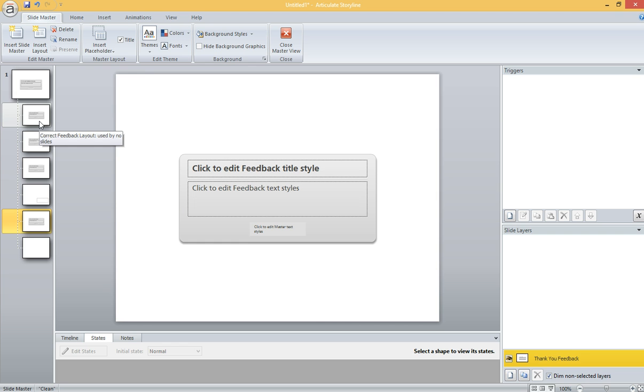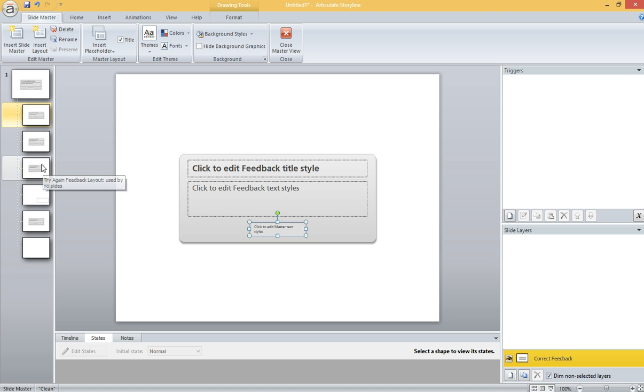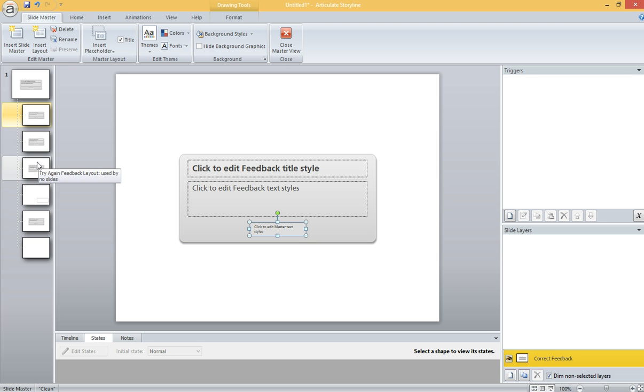One thing that you may know is, for items that have a Continue button, like the Correct layer and the incorrect layer, you don't see the word Continue on these masters. Instead, you just have a placeholder that will become a button later on. And that's pretty easy to customize.